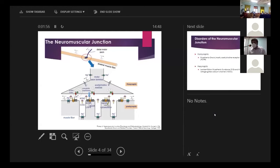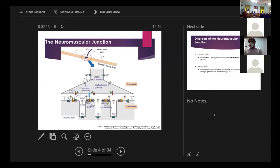Looking more carefully, a lot of things are going on. The action potential travels along the nerve terminal and acts on a voltage-gated calcium channel — VGCC, PQ type — causing influx of calcium. This calcium triggers a mechanism by which the acetylcholine vesicles undergo exocytosis.